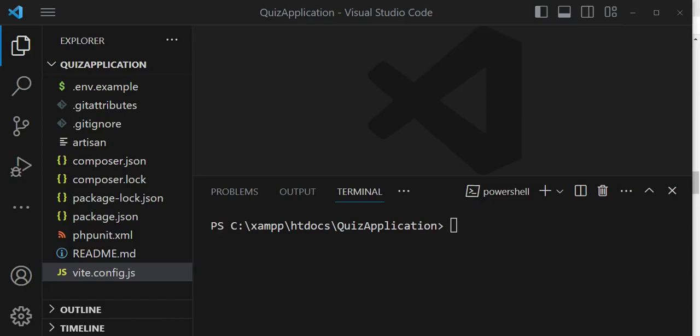In the questions table, we just have the questions. In the answers table, we have the answers, and we also have the ID of the question, such that the question will be related to the answer.